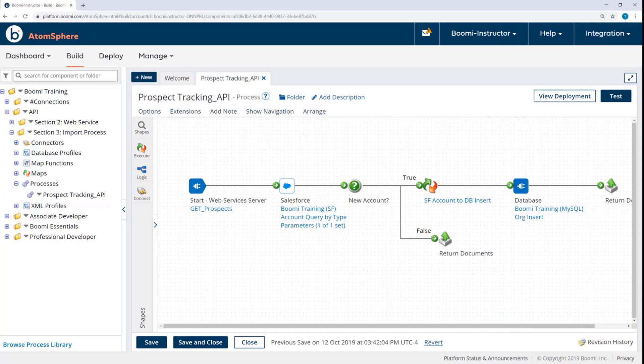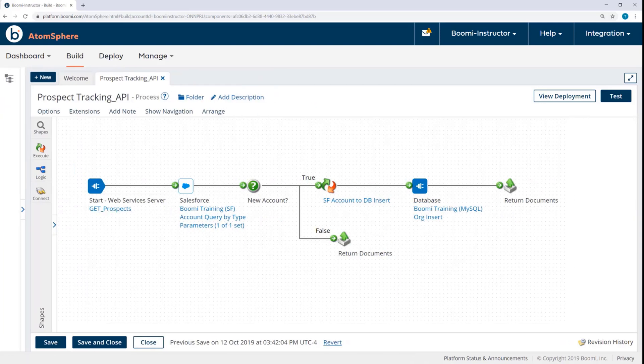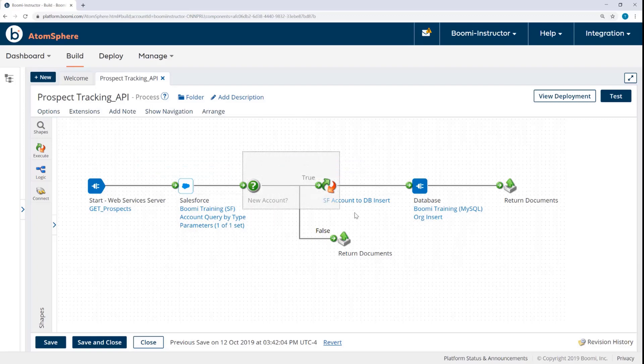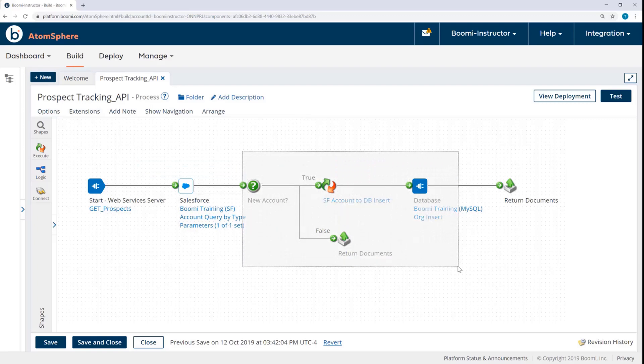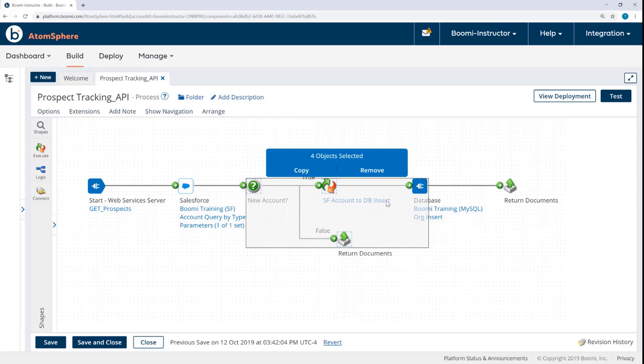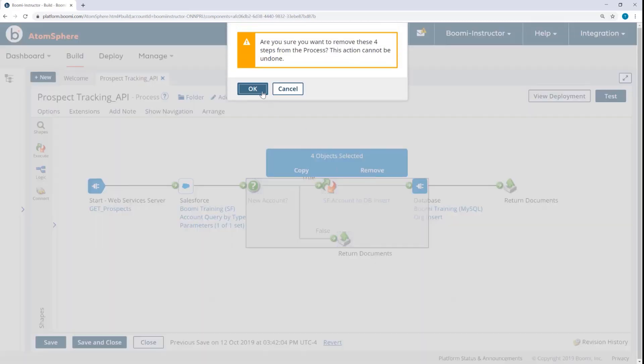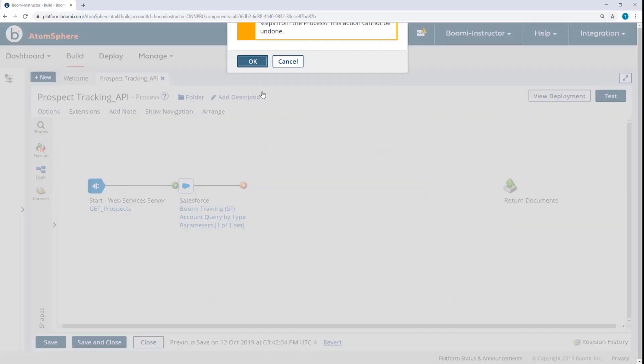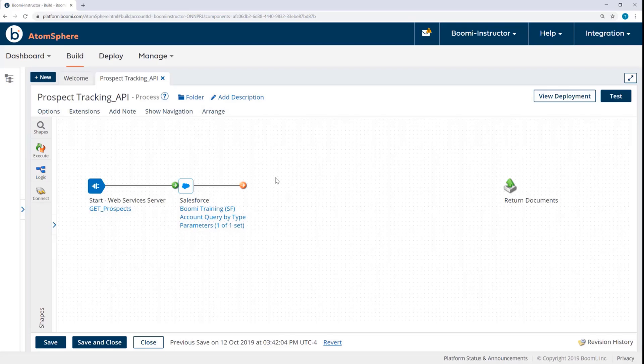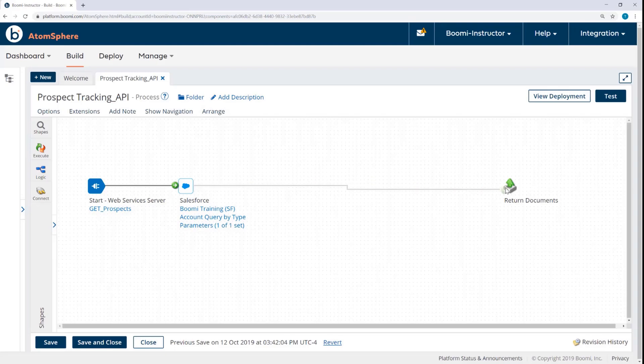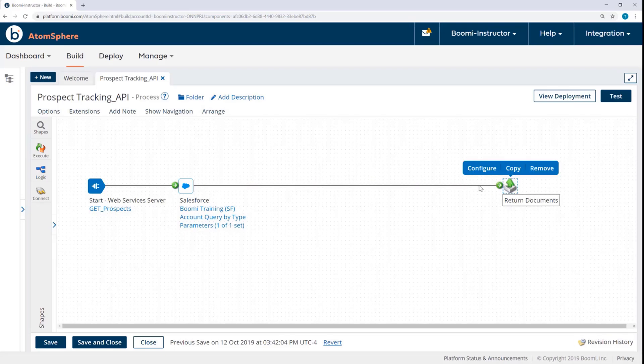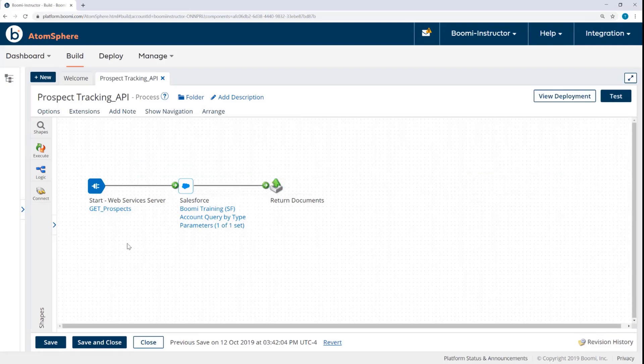Now in order to simplify the integration scenario just for the purpose of this course, and to demonstrate the use of query parameters, and also to stay within the training account's license counts, we're going to edit this process slightly. So I'm going to remove the decision shape, map, database, and return document shapes here. And I'll connect the Salesforce connector to the return document shape.